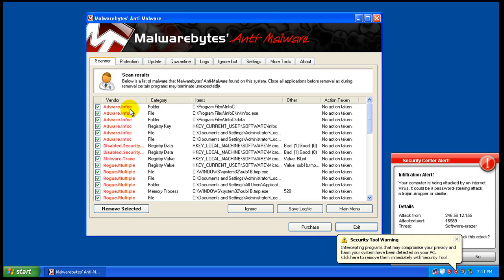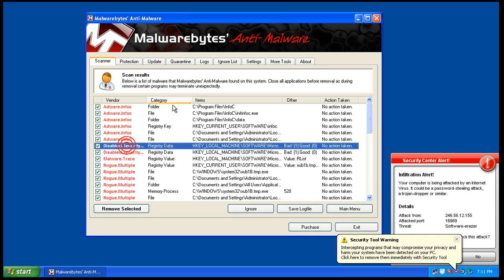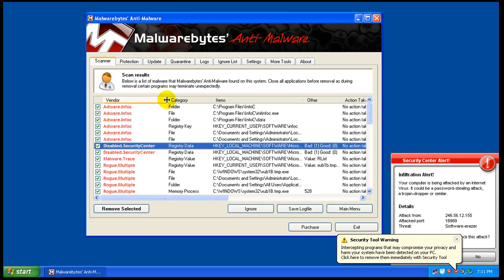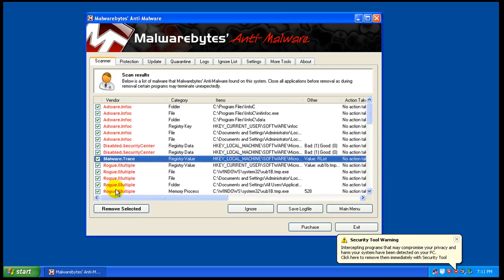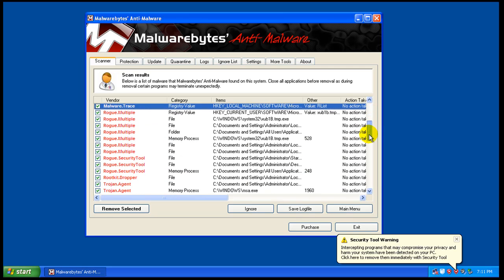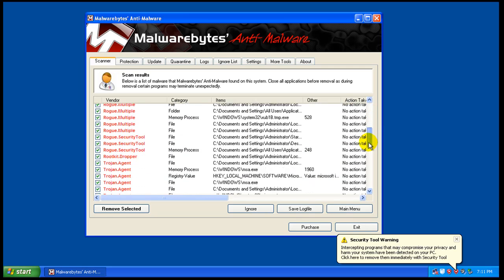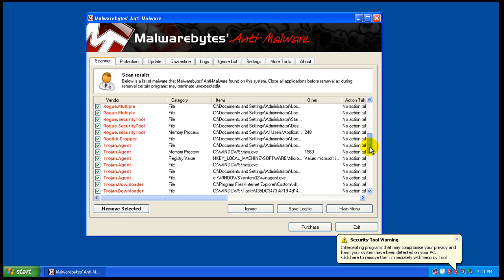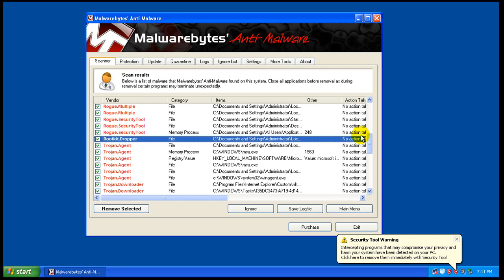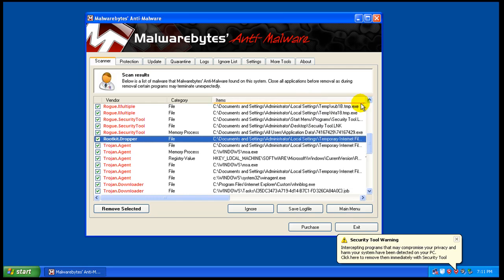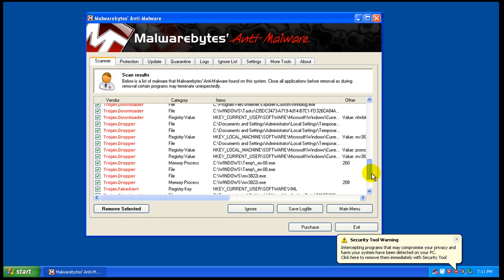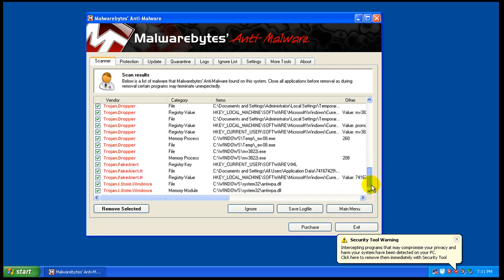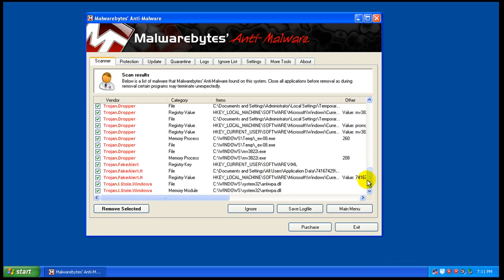So we have some Adware stuff. We have some registry keys that were changed. We have a malware tracing a registry key and some rogues. Rogue rootkit. That might be in temporary internet files. Trojan, Trojan Downloader, Trojan Dropper, Fake Alert, Fake Alert. So just a bunch of junk.